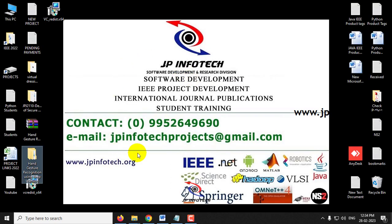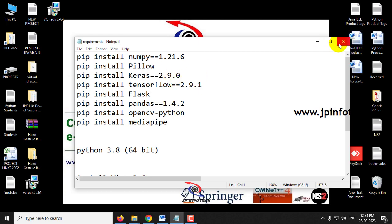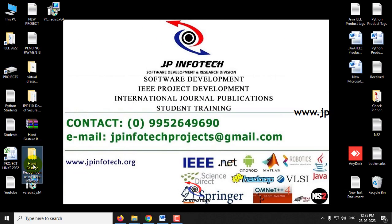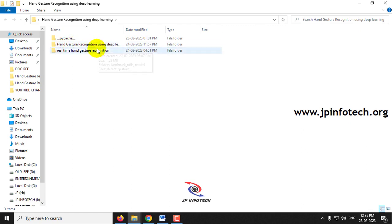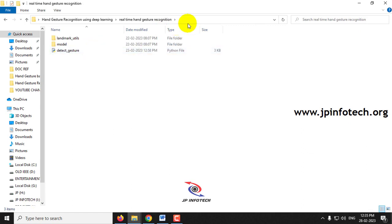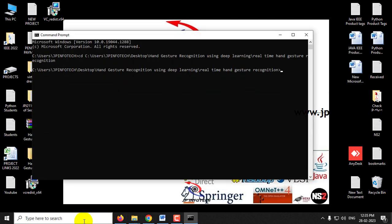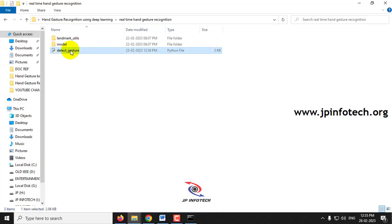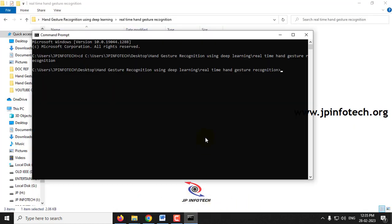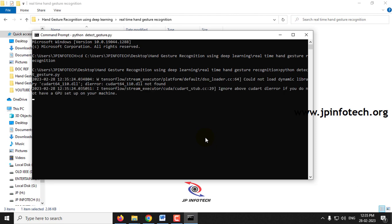Now let us see the execution of the project. Before running, make sure your web camera is connected and that you have fulfilled the requirements mentioned in the requirements file with the correct versions of Python and libraries. For the real-time part, go to the source code location, open the command prompt, navigate to that location, type 'python detect_gesture.py' and press Enter.